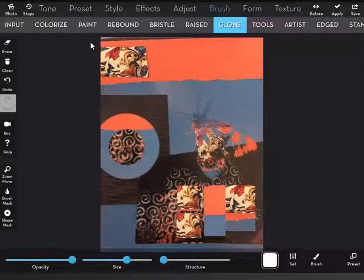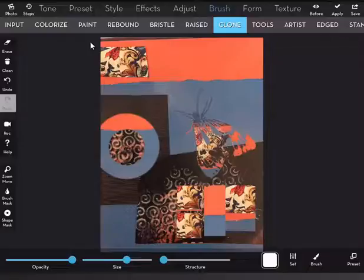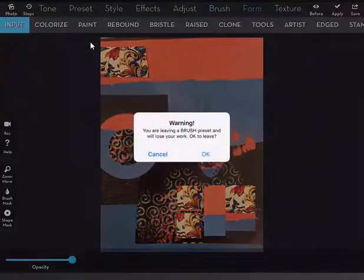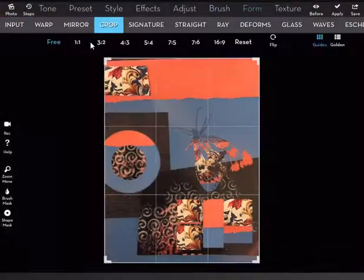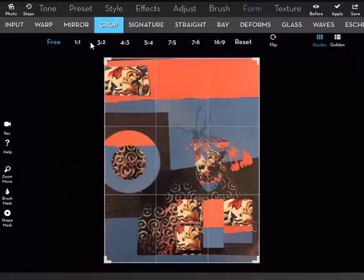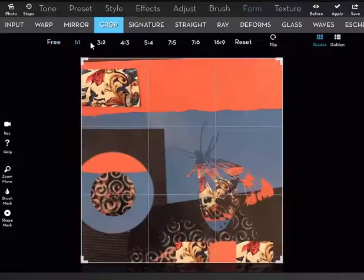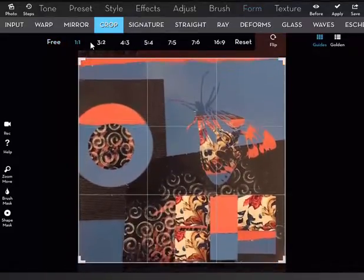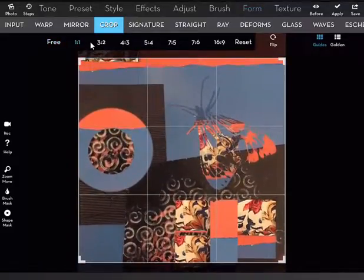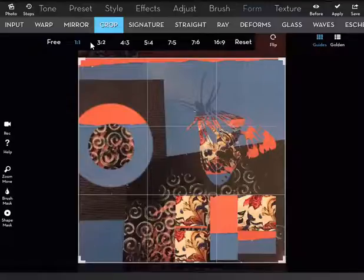At last I think I've got what I want and I'm going to do it twice. I'm going to apply that and I'm going to crop it. I'm going to take the top bit off and make it sort of square.